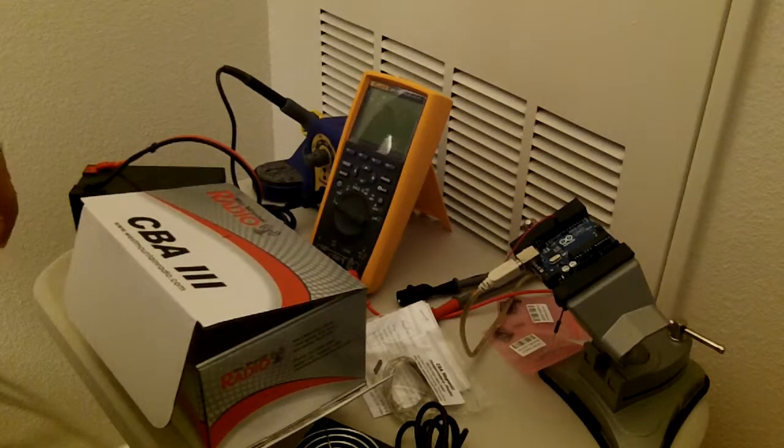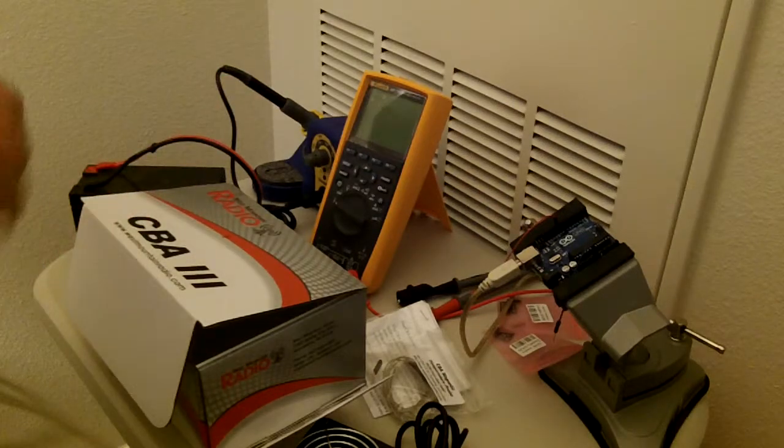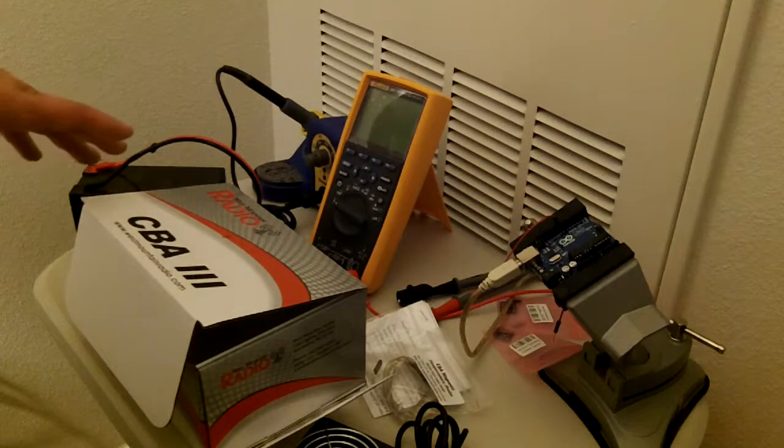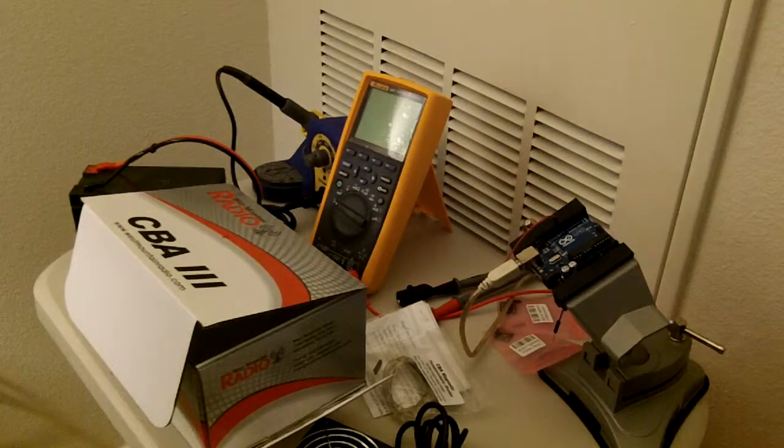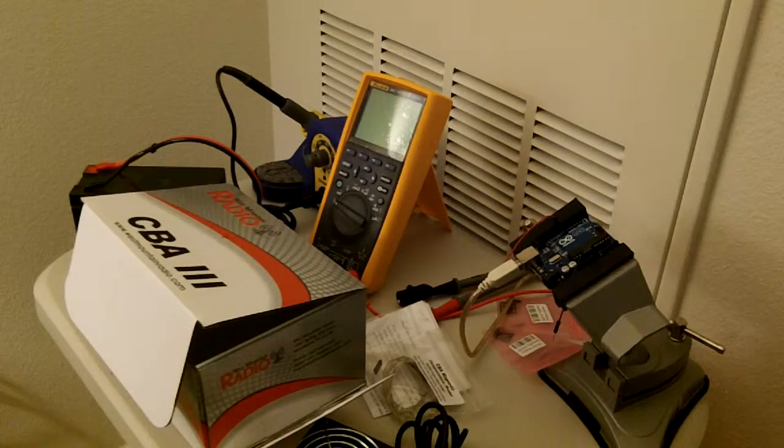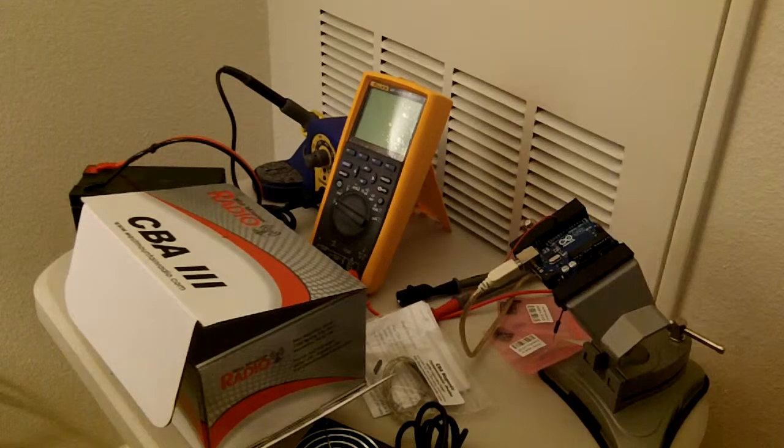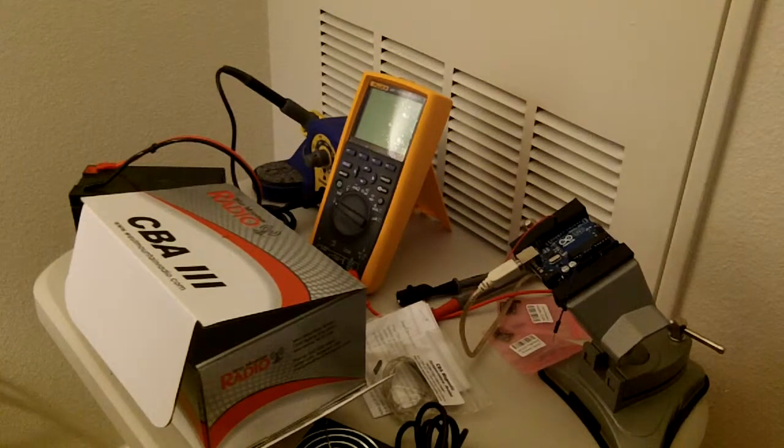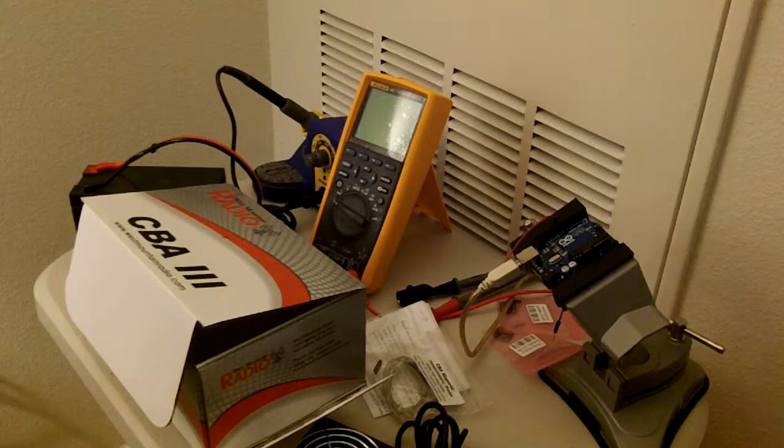So I look forward to giving this thing a workout. But it's going to be a very useful piece of test gear. So check back later for a review of the software and some of the tests.